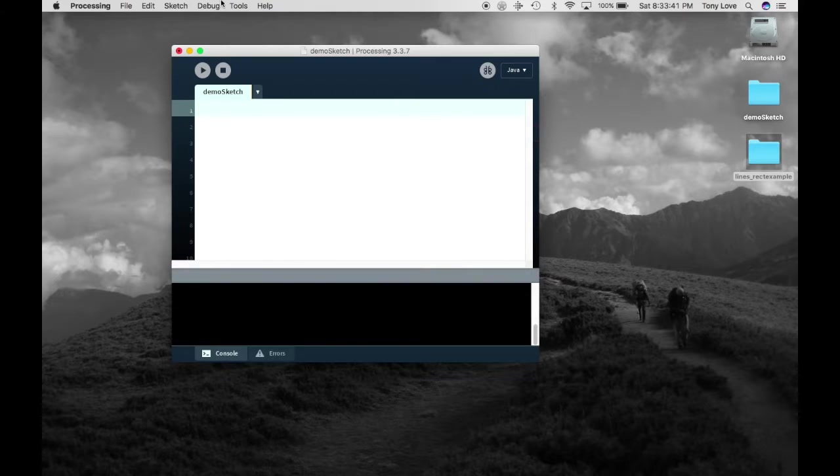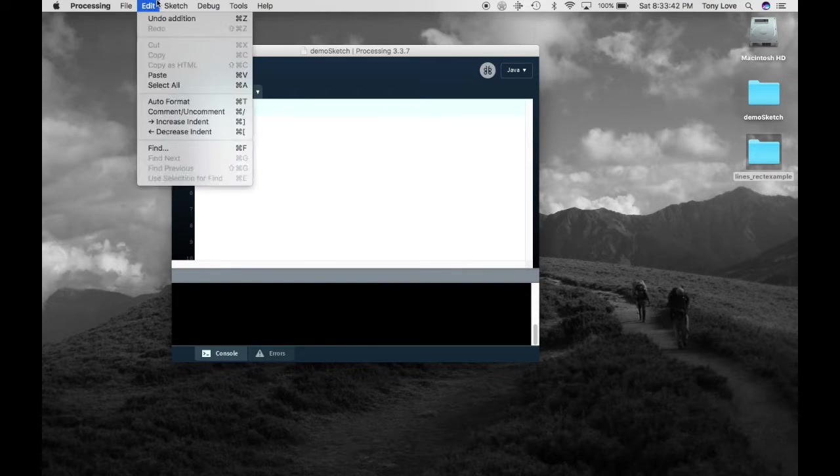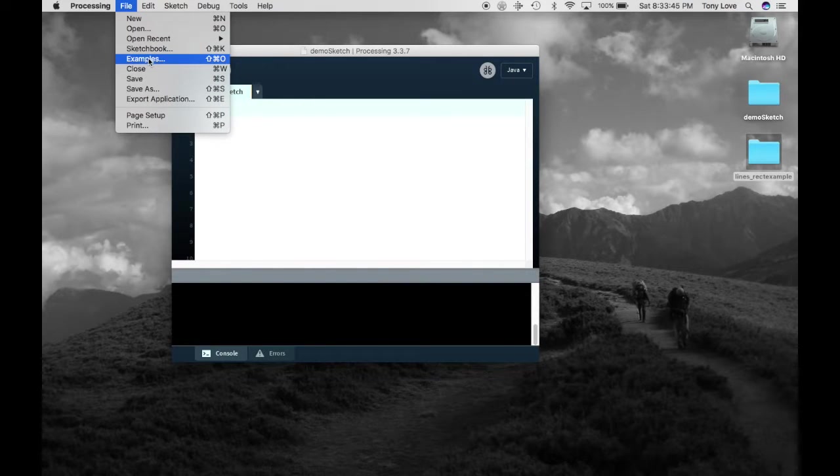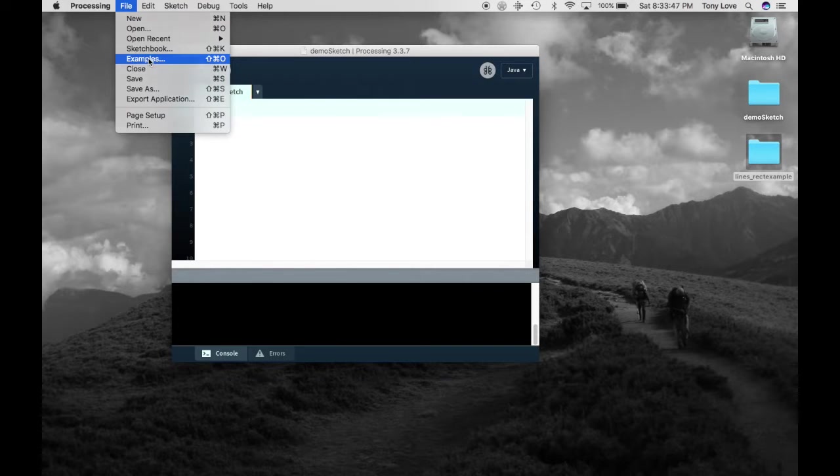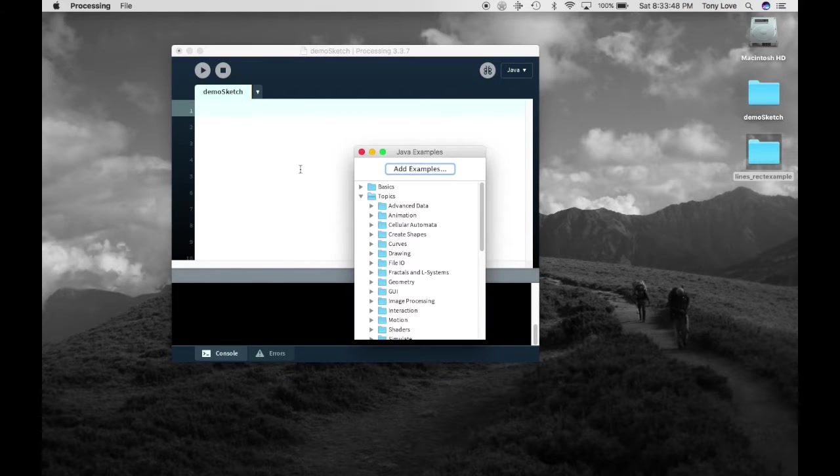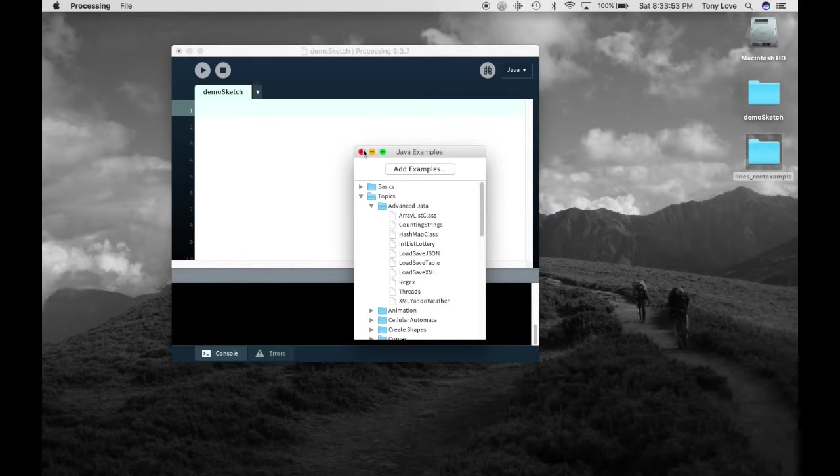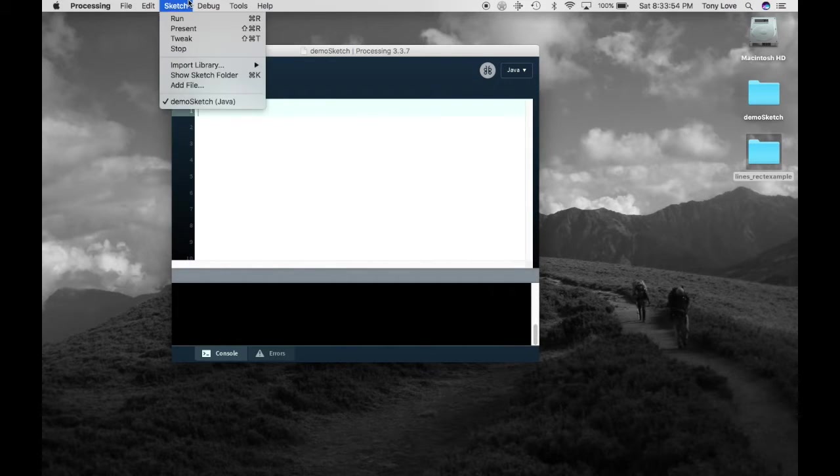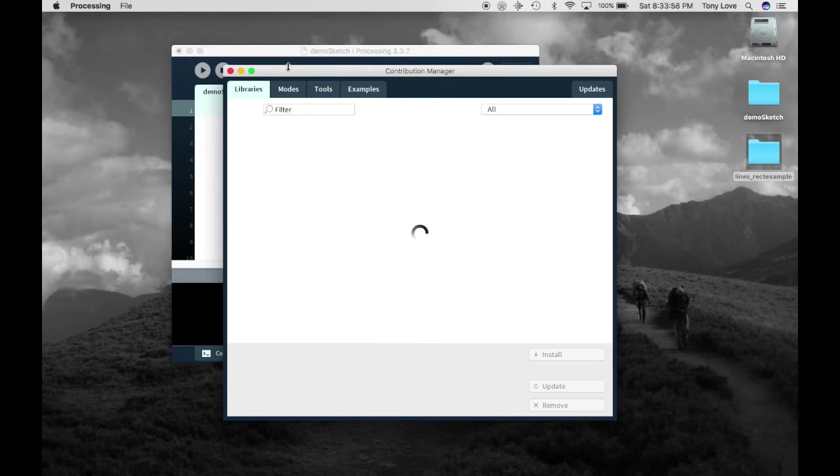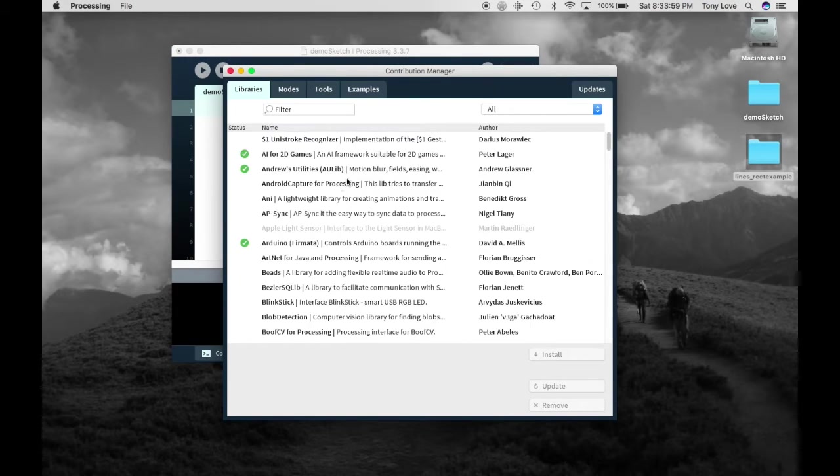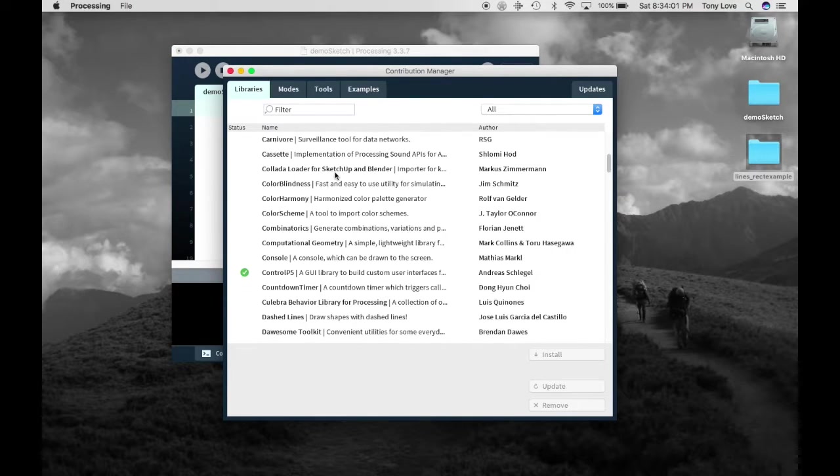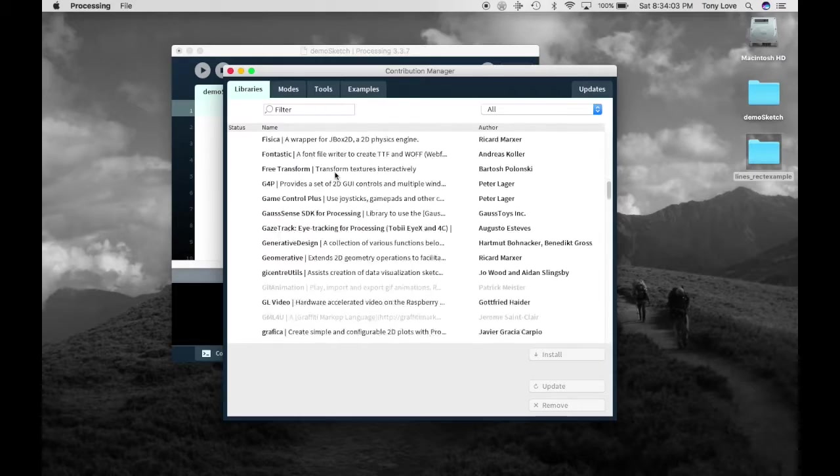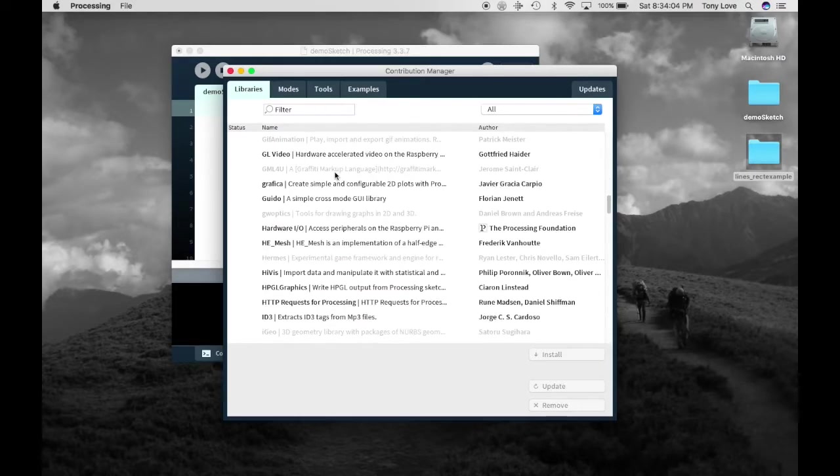If you want to look through examples that are included, you can find them under the file menu. If you want to install code libraries that others have written so that you can utilize their code, you can do so from the Sketch menu in Add Library. There are many to choose from, which shows that processing is an actively maintained and widely used language.